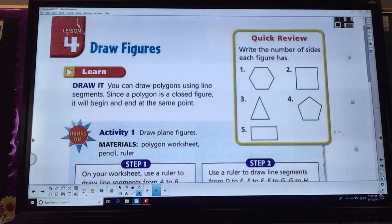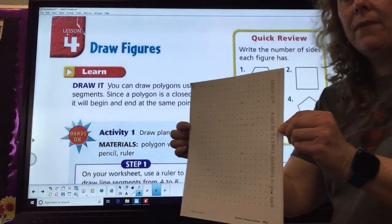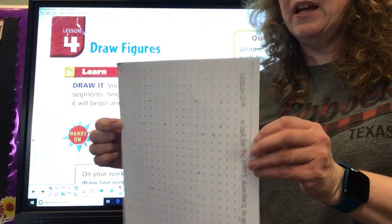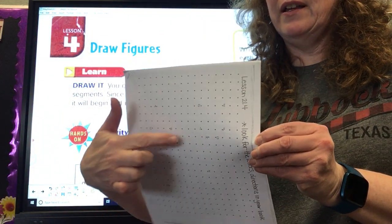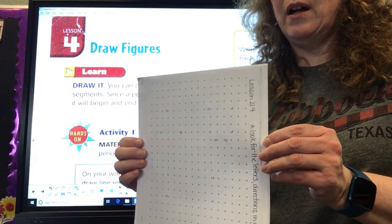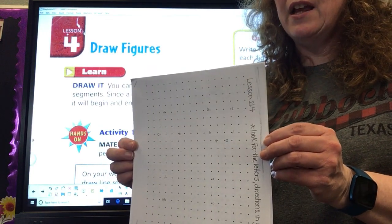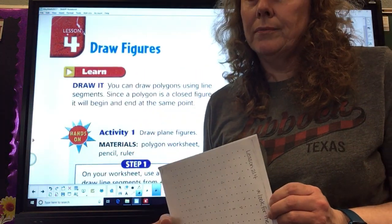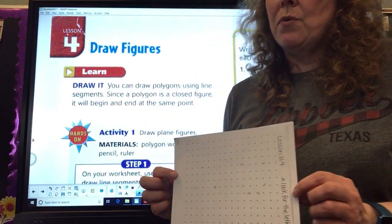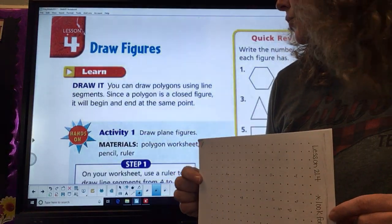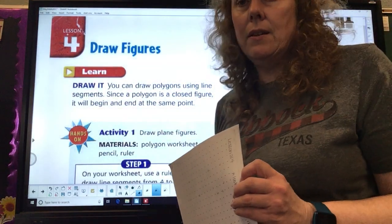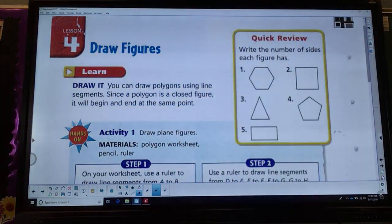Before we get started, I want you to make sure that you have this paper right here — it's the one that's got the letters on it. We're going to need that. You're also going to need a ruler so that we can draw some straight lines, because we're going to be doing this activity right here in just a second.